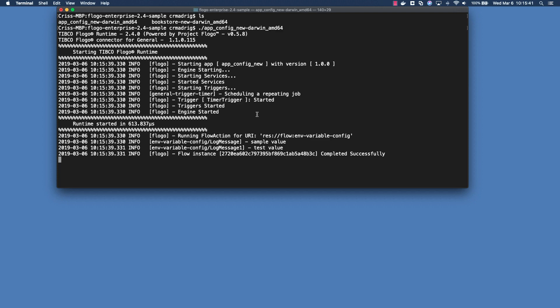And if you notice once the first time it's run then you see sample value and test value. So these are the two parameters that we've defined and the default values within those parameters that we defined within the UI.